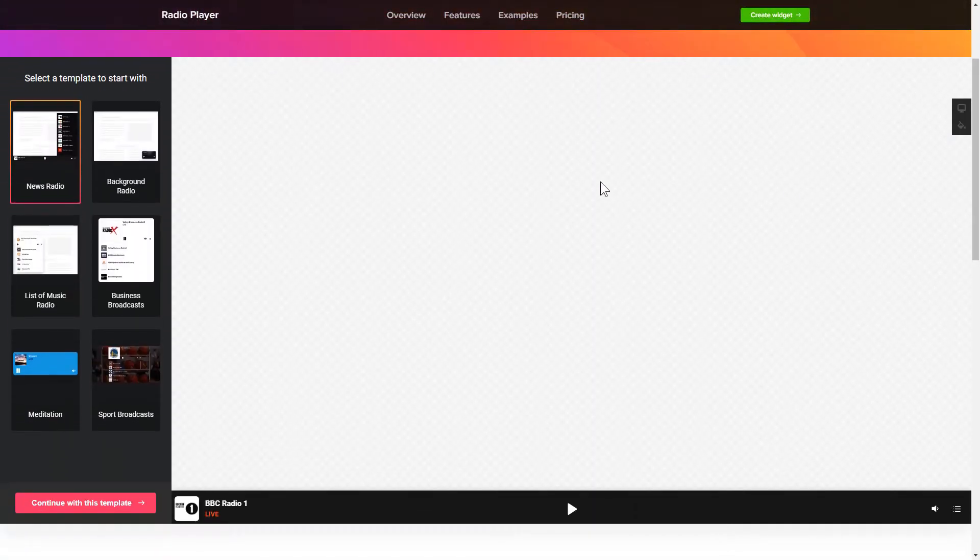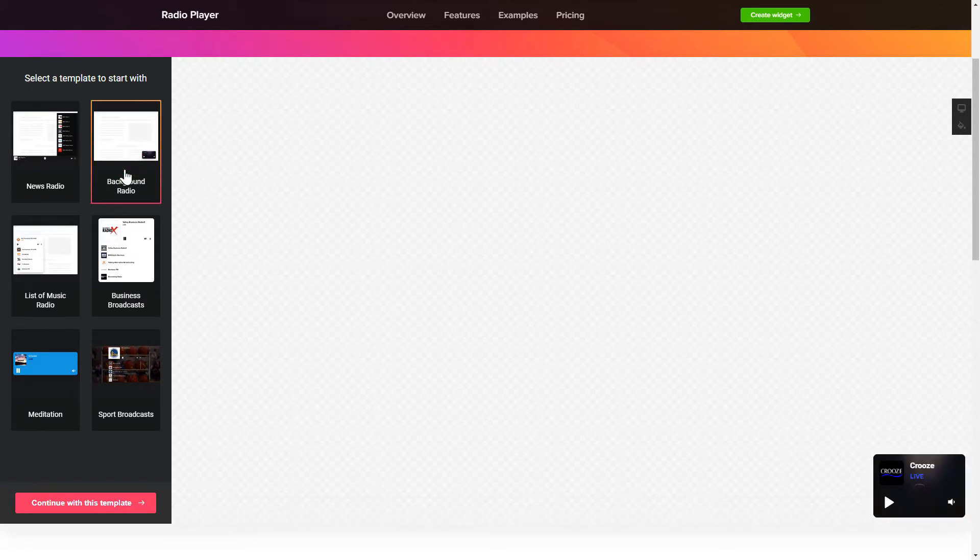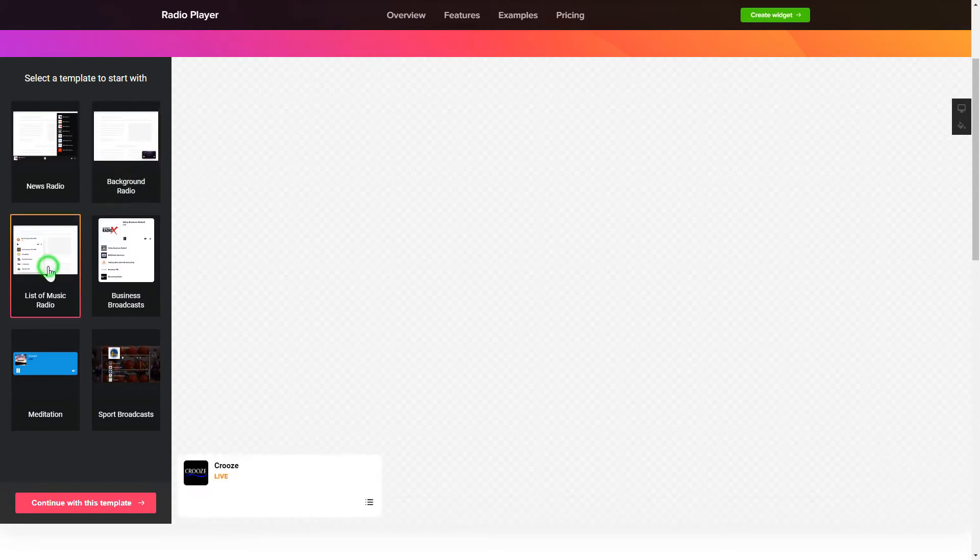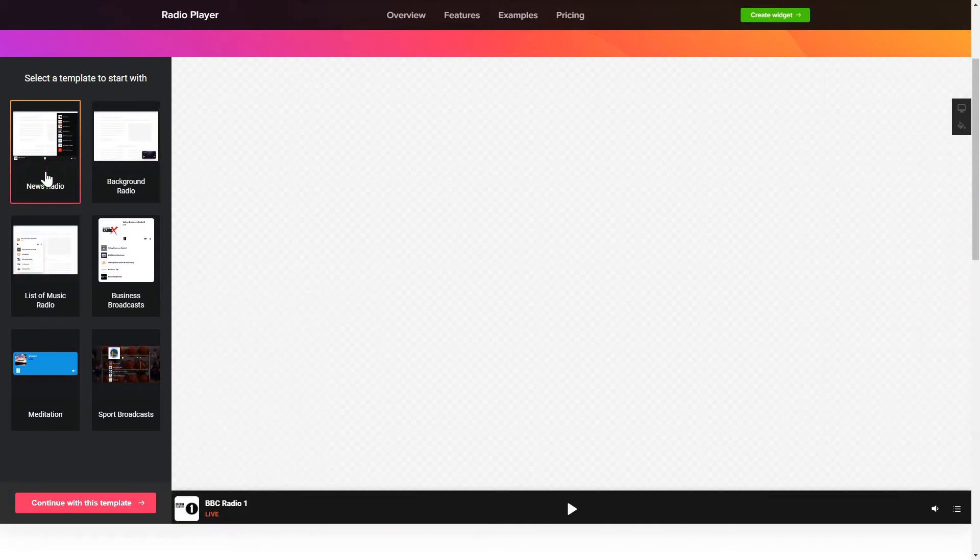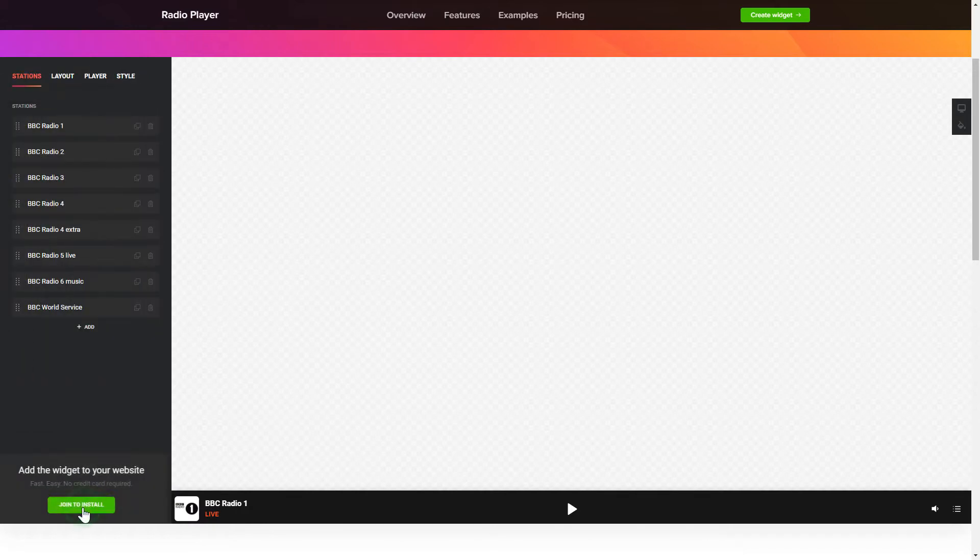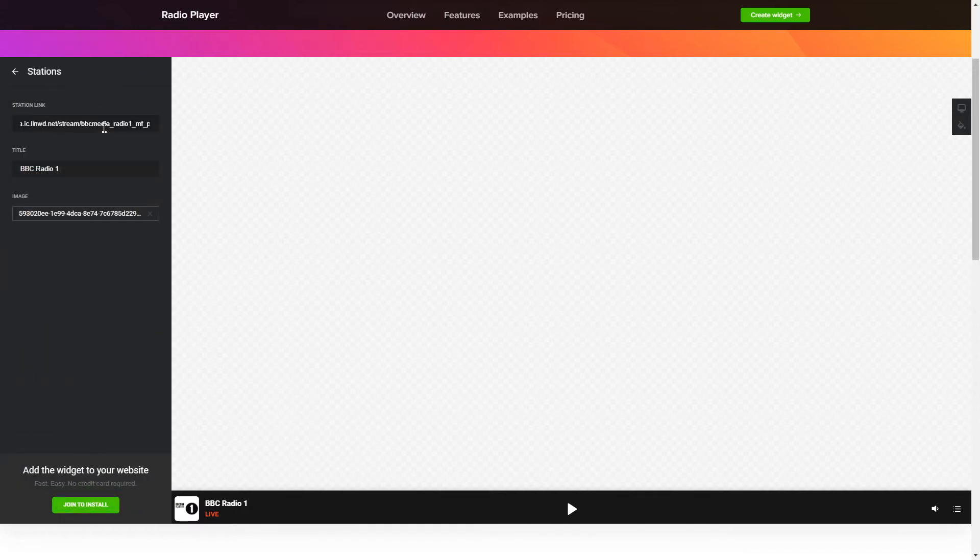So let's create your widget. Begin by choosing a template that suits your case best. Click Continue with this template. To add radio shows to the website, paste the station link.